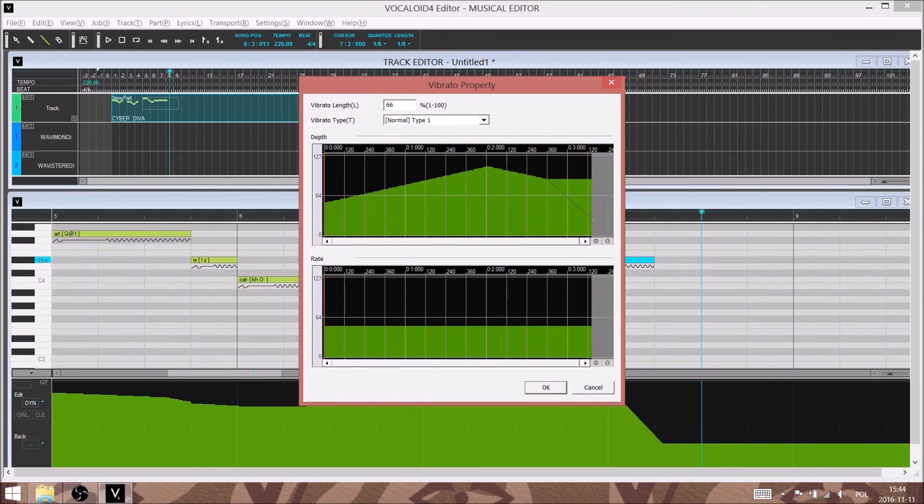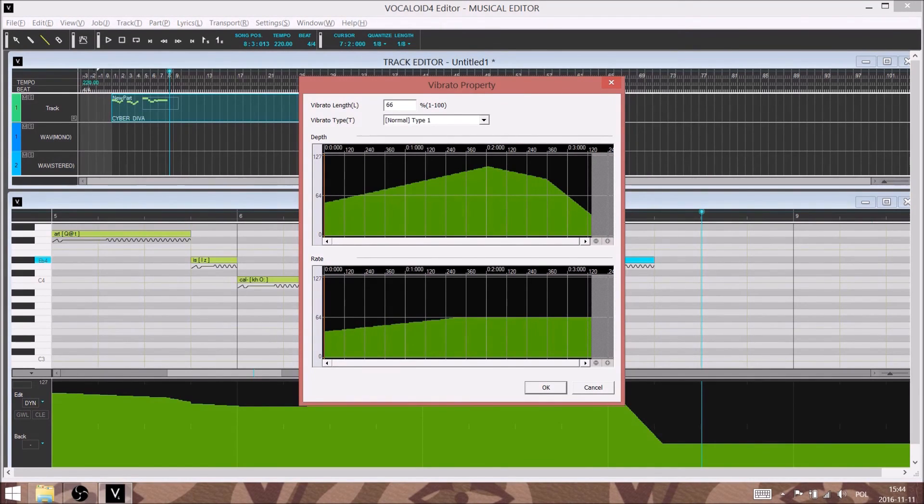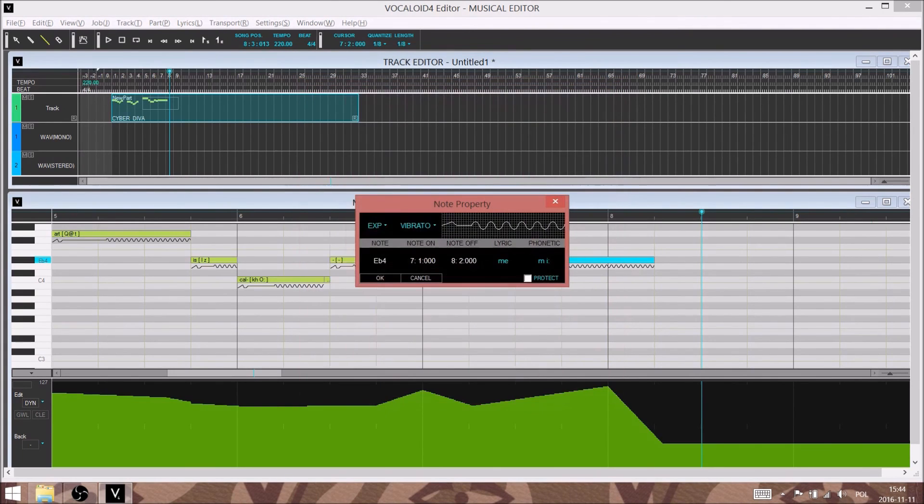And then we will have sort of a similar expression, but not quite so ridiculous and exaggerated. And once we have that, then we'll have our final result.